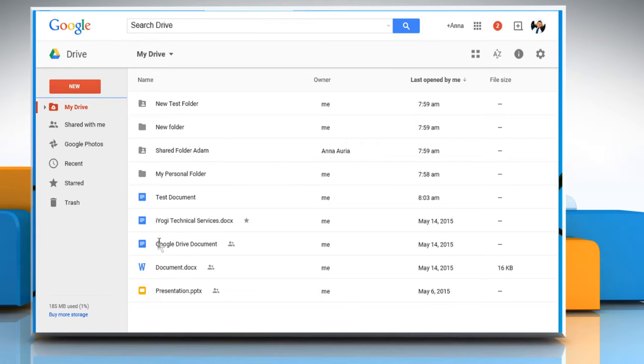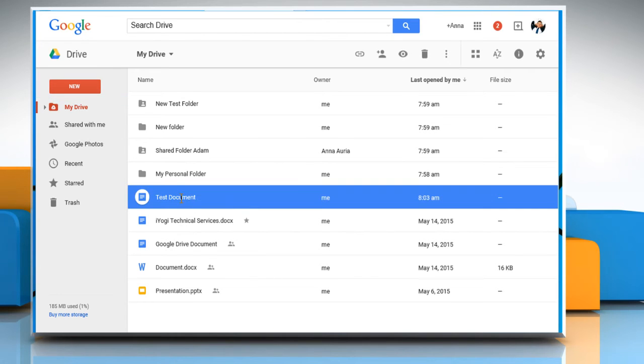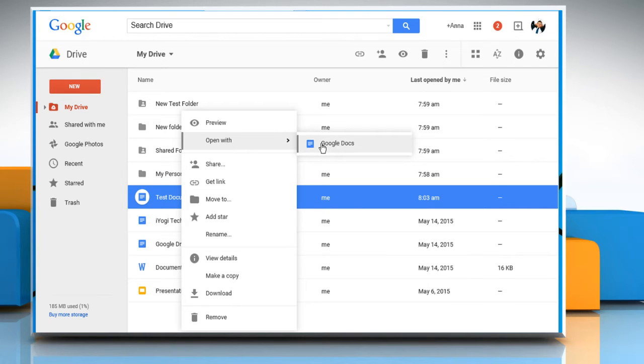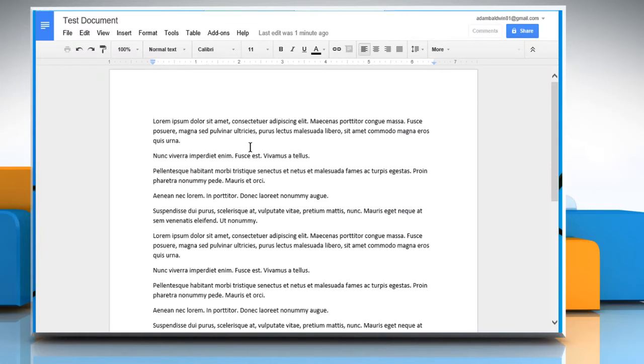Now you can see that all the files and folders are listed here. Right-click on any Google Docs file and go to Open with and then click on Google Docs to open it.